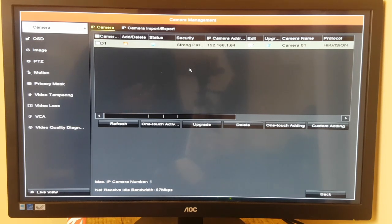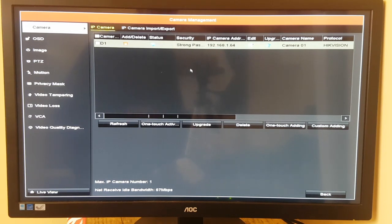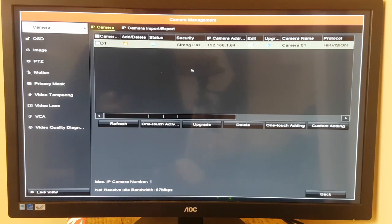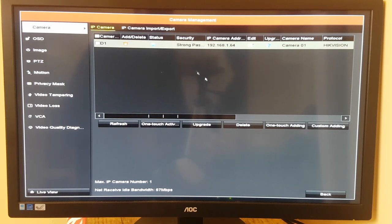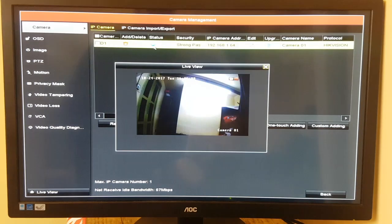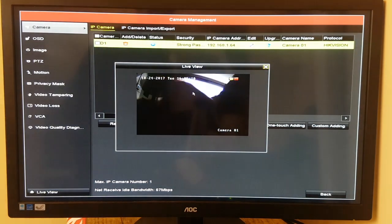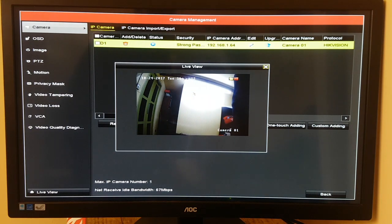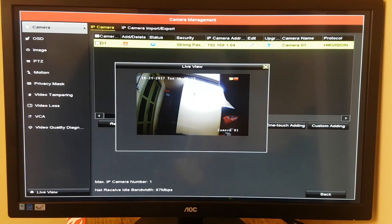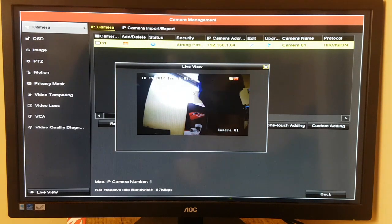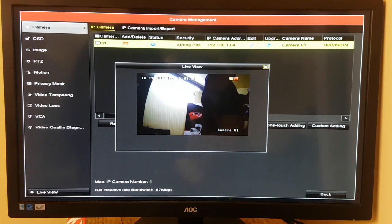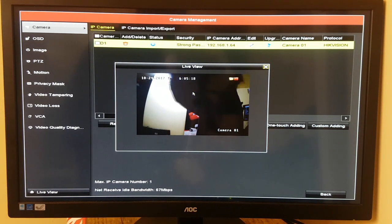Now what it does is takes the password from the DVR and copies it to the settings of the camera. Some instances it asks you, 'Do you want to do this?' and then you confirm it by saying yes. Or in this case, one-touch adding. There you go, camera is working, and this is a 3 megapixel.